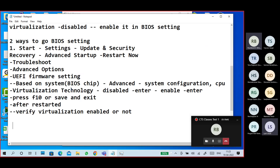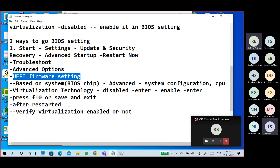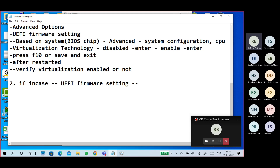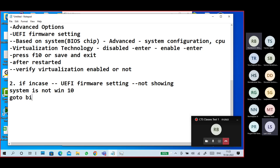The second way to go to BIOS settings: if UEFI firmware settings are not showing, or if your system is not Windows 10, go to BIOS settings directly.